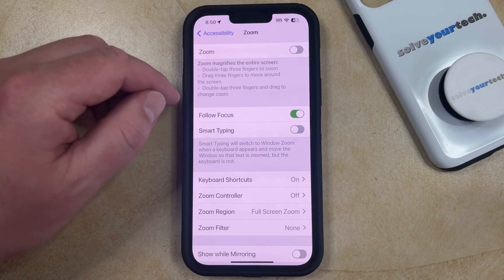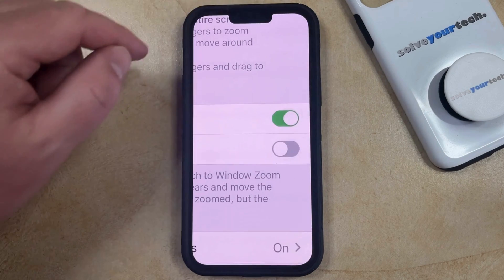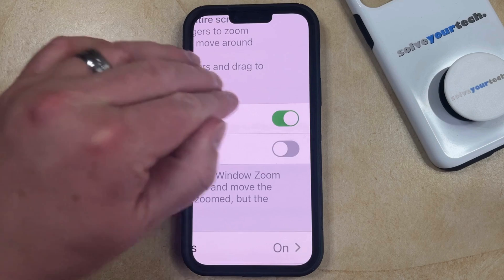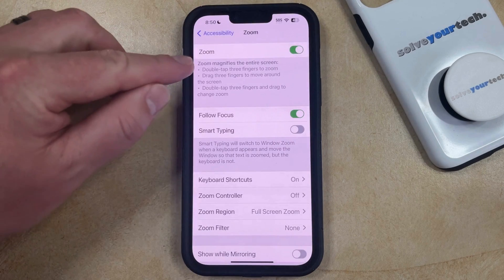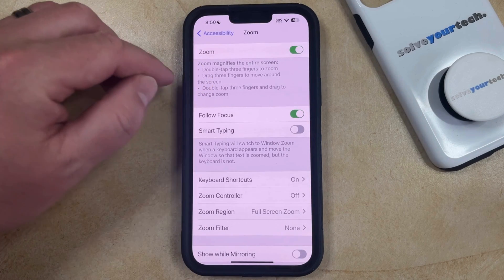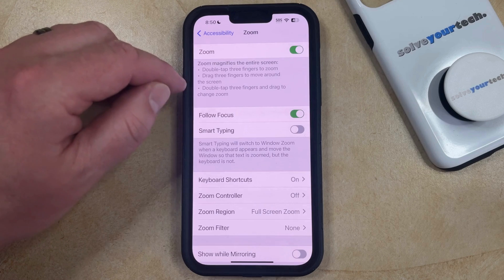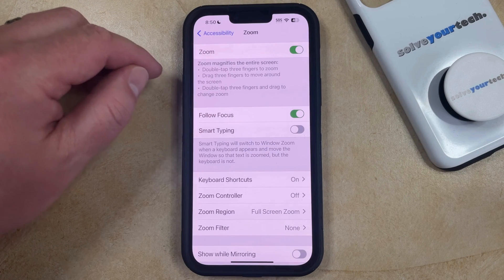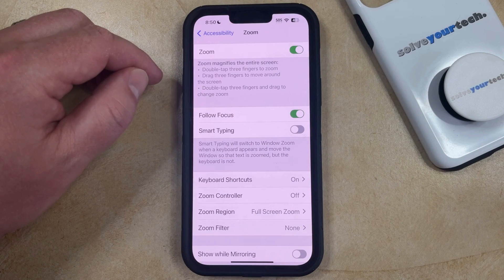Now, if you would like to continue using zoom, then you simply need to remember about double tapping with three fingers to exit zoom. You can also learn about these three different ways to manage the zoom, which include dragging three fingers to move around the screen and double tapping with three fingers and dragging to change the zoom level.